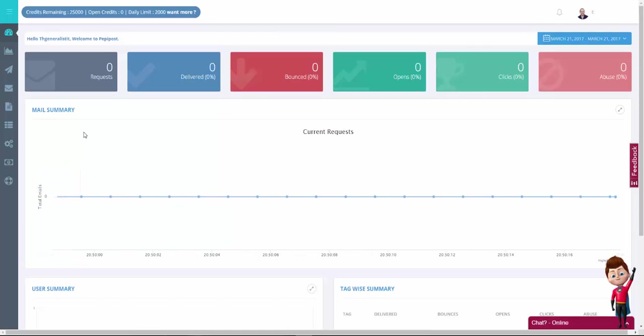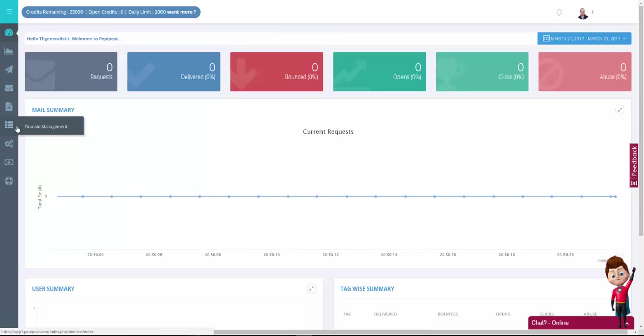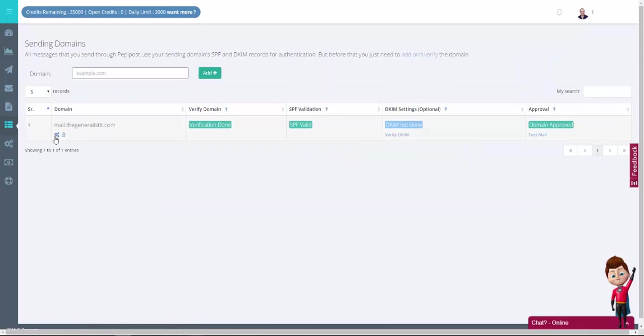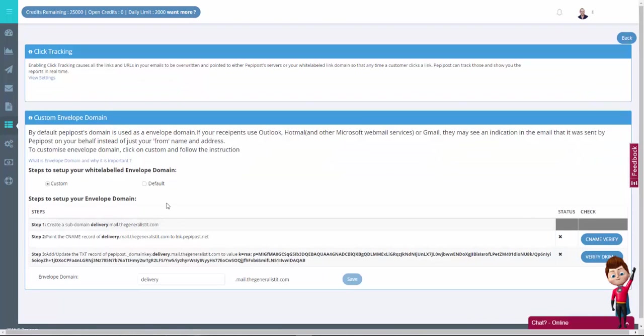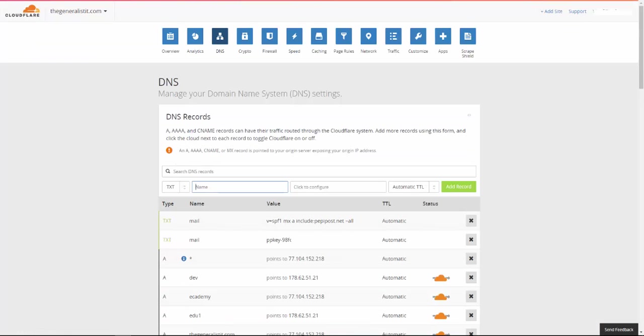To do that, log in to your PeppyPost dashboard and click on domain management. Then click on the gear sign under your domain. At the bottom, you'll see a section called custom envelope domain. What you would like to do is copy the name listed here in step one and go back to your DNS manager.